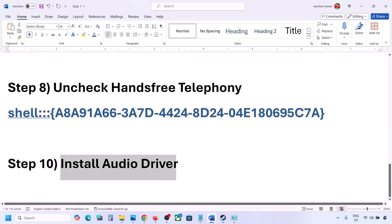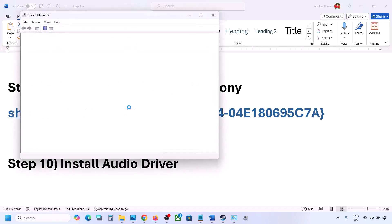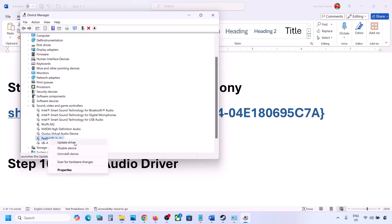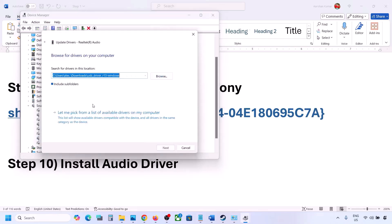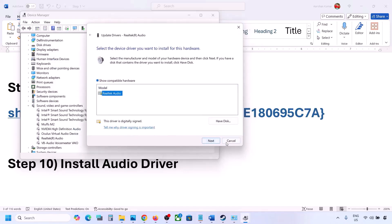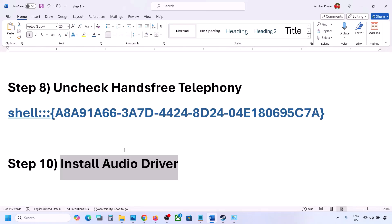The next step is to install or update the audio driver. In Device Manager, expand 'Sound, video and game controllers,' select your audio device, right-click and choose 'Update driver,' then 'Browse my computer for drivers,' then 'Let me pick from a list of available drivers.' Select your audio device, click Next, install it, and restart your computer. You can also visit your system manufacturer's website (Dell, Lenovo, etc.), find your model, download the audio driver, install it, and restart.